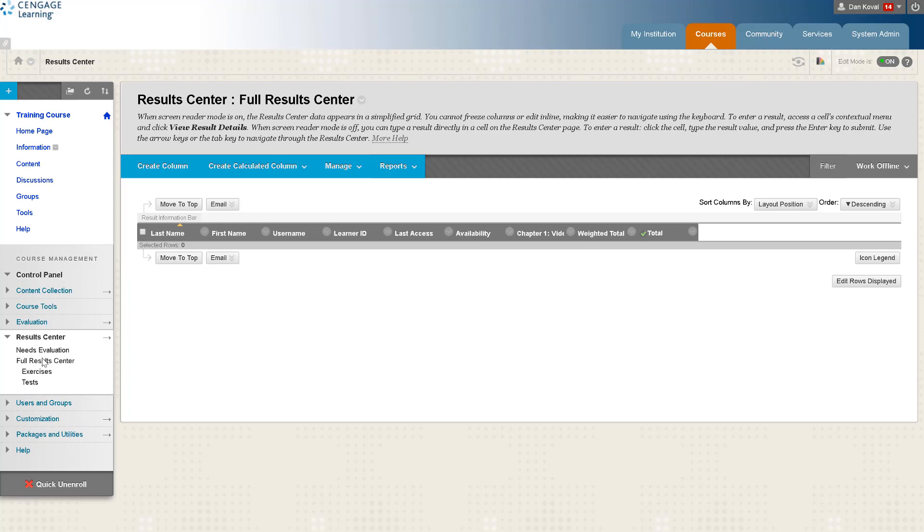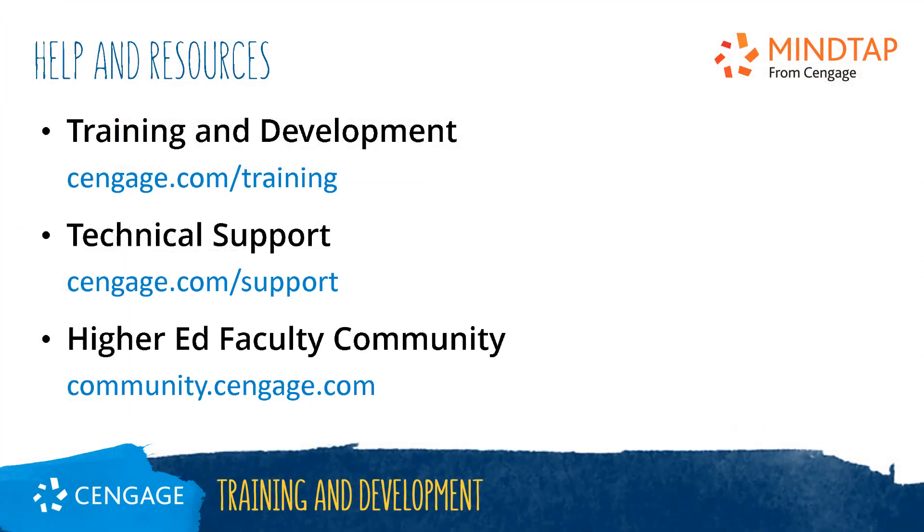Thank you for completing this training video for MindTap. For additional help or resources please visit our training and support sites or join the higher ed community to engage with your peers.